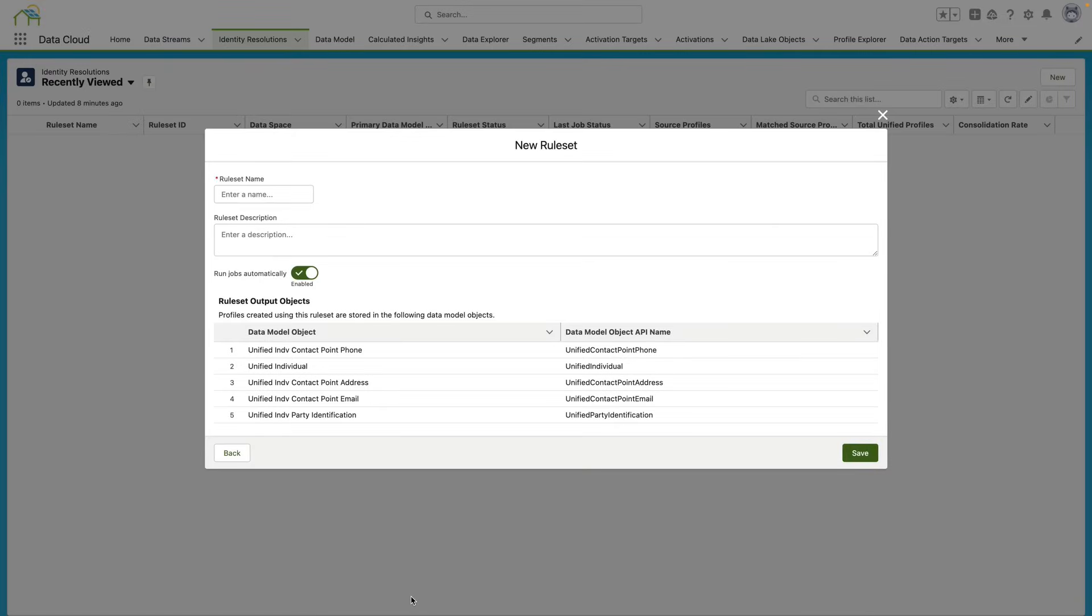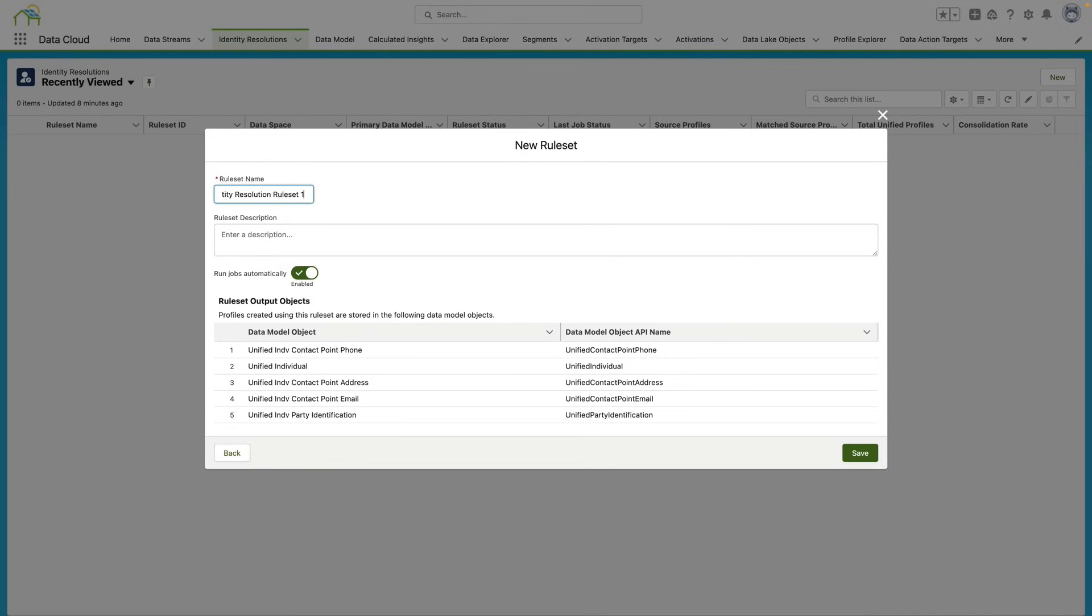On this next screen we need to enter in a rule set name. So I'm going to go ahead and enter in a name for this rule set, and then I'm going to leave Run Jobs Automatically enabled so that this can run automatically, and then I'm going to go over here and click Save.